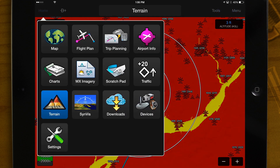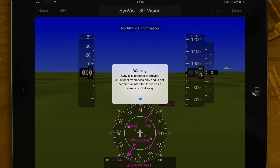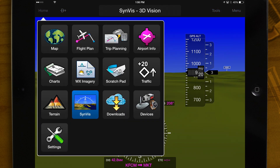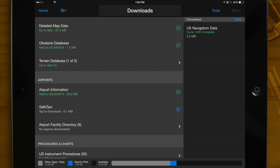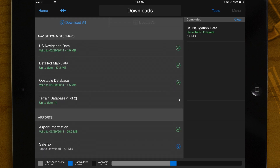Premium subscription is required. Synthetic Vision – Three-dimensional depiction of terrain, obstacles, and runways displayed in proximity to your aircraft. Premium subscription is also required. Downloads – Manage downloads of navigation, base map, and airport data procedures as well as charts for offline use.